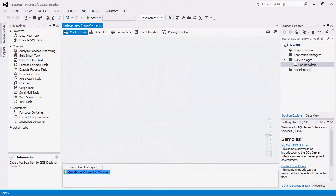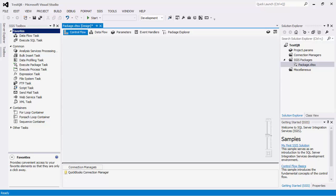Our next step is to use the data flow components offered by the SSIS Integration Toolkit for QuickBooks. Make sure you are in the data flow view.